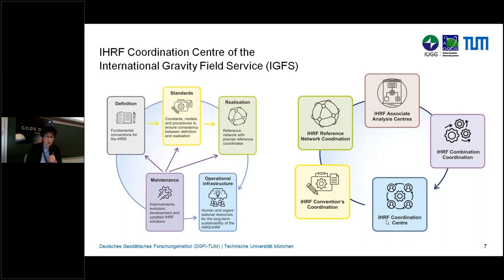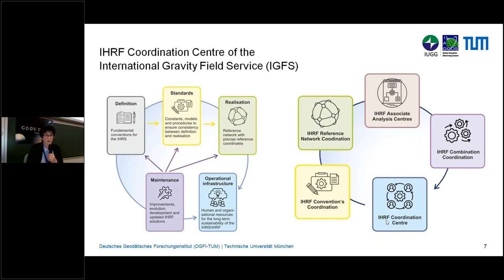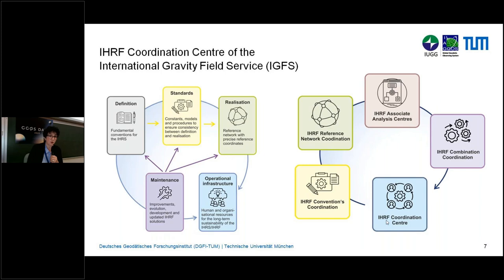We have the first solution for this reference frame, which refers to the previous ITRF. Our idea is to compute solutions synchronized with the release of new ITRF solutions, so we estimate the next solution in about four or five years. For the moment, we have the first solution and the structure for the maintenance of the IHRF. This coordination center will directly depend on the central bureau of the International Gravity Field Service, so our colleague George Burgos from Thessaloniki will take care of these elements.